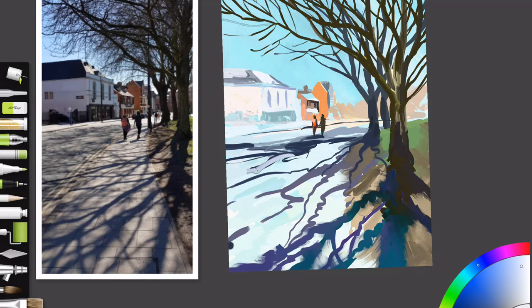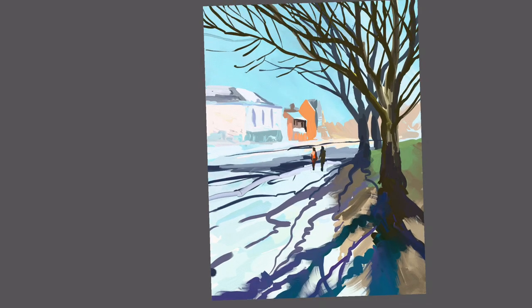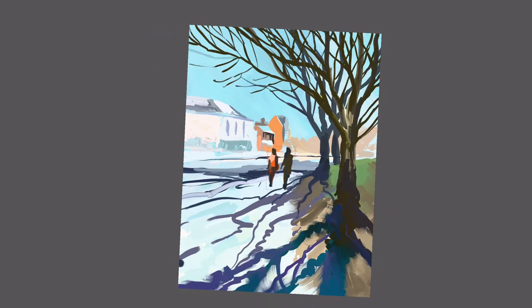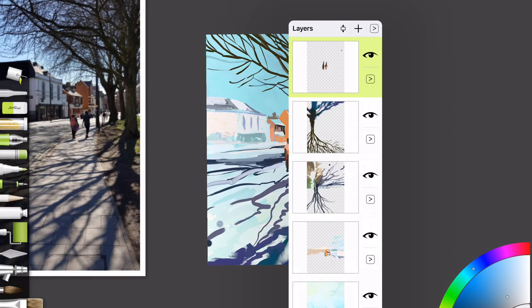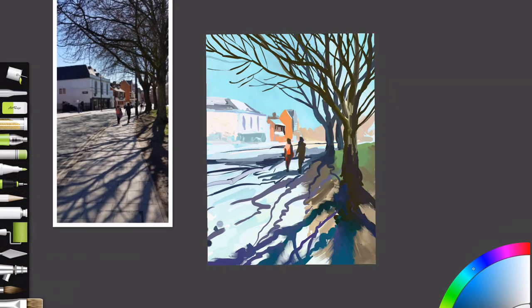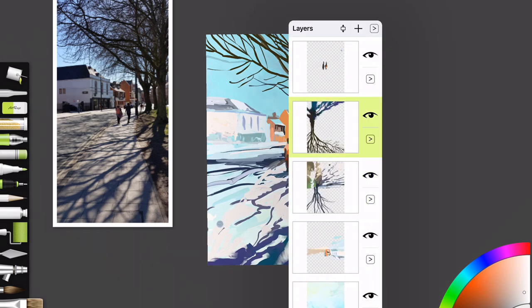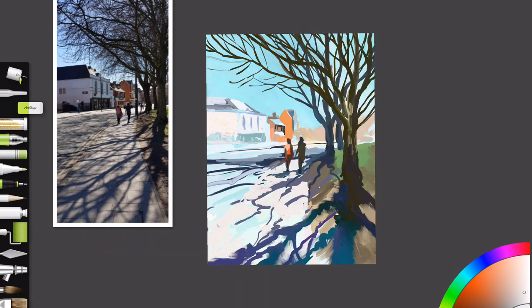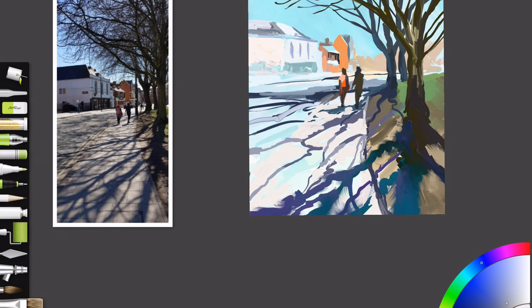Also I didn't go crazy using too many layers. I've got a layer for the people and a layer for the trees. When you're using the oil paint brush in Art Rage you need to smudge the paint and brush it around. If you create too many layers you can't do that, you can't smear the paint so well.